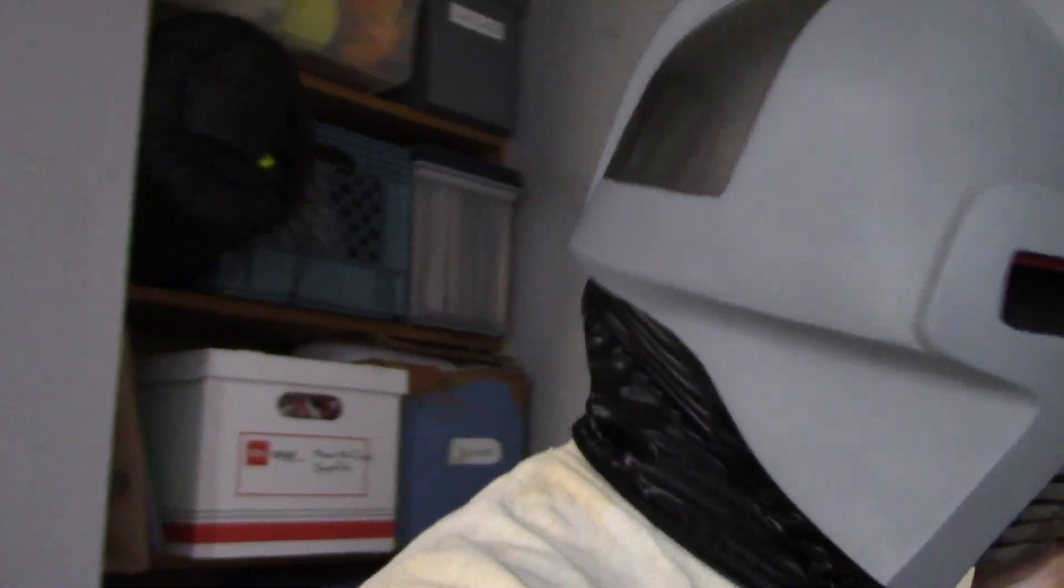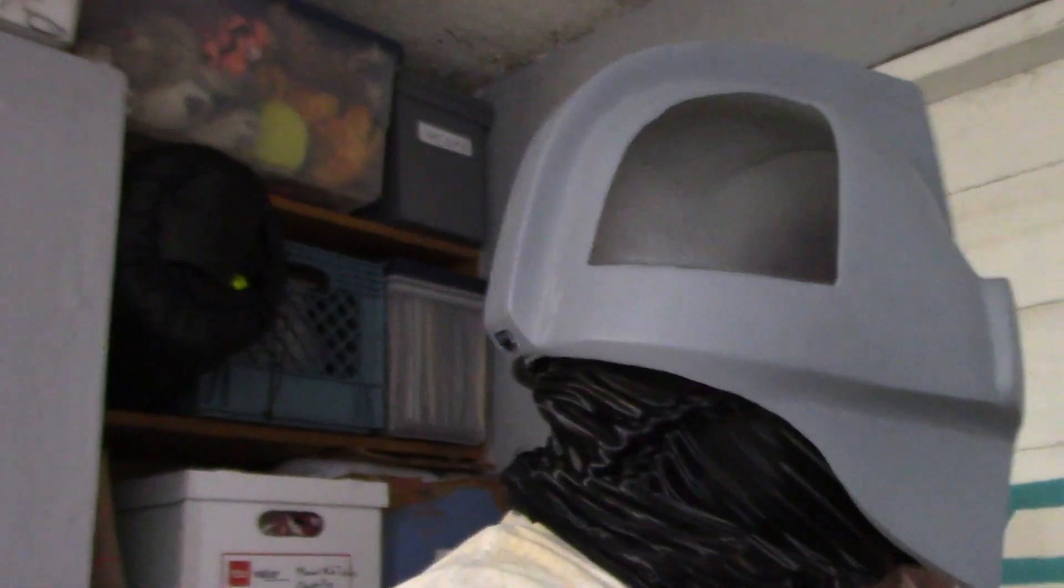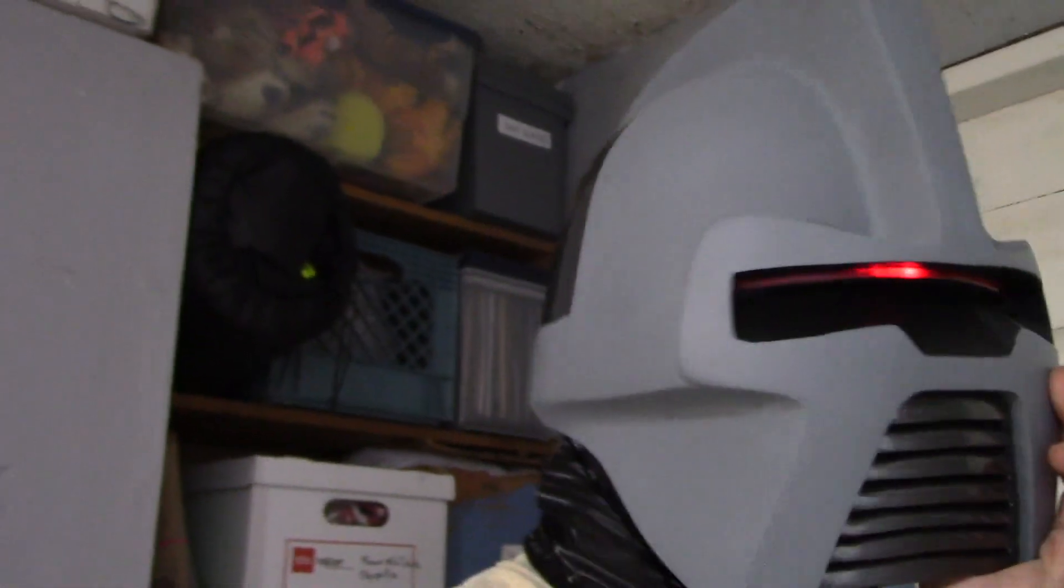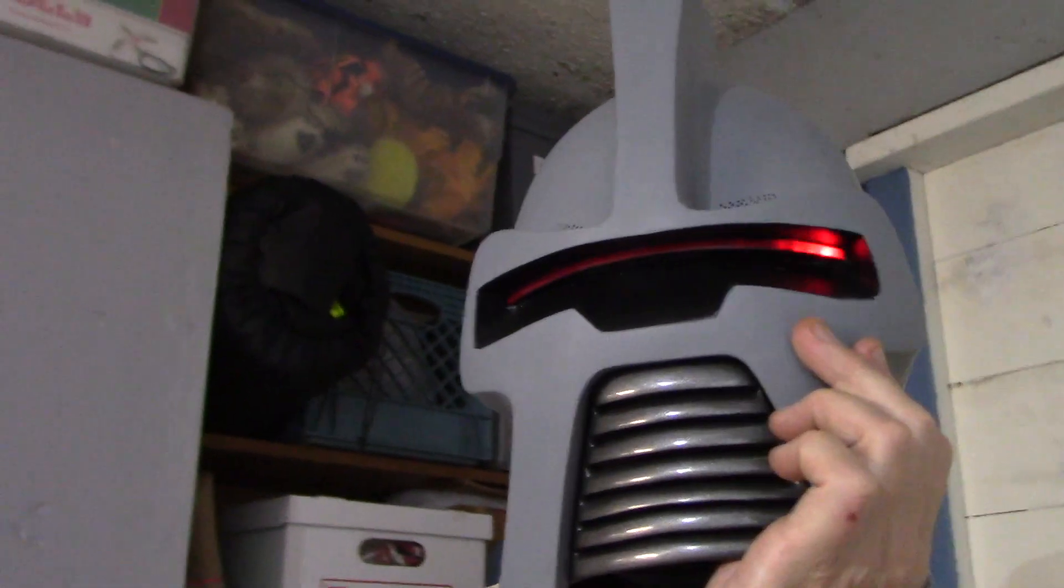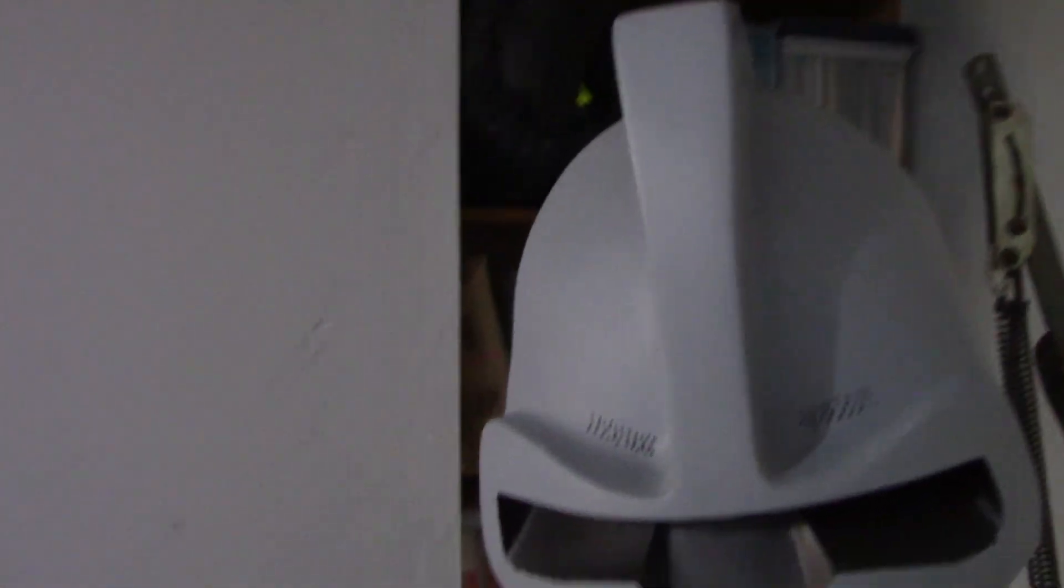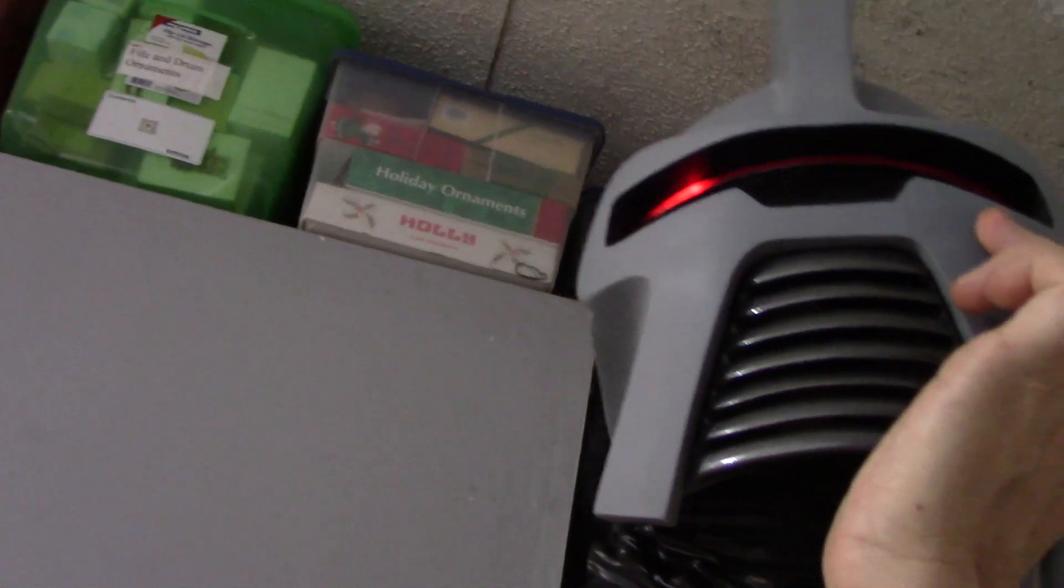So here you go with the neck gaiter. Doesn't that look cool? Pretty fun. By your command. I'm just holding the mouth. It was in there not glued yet.